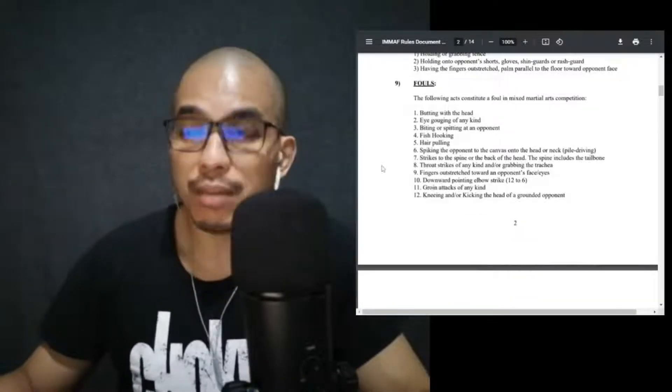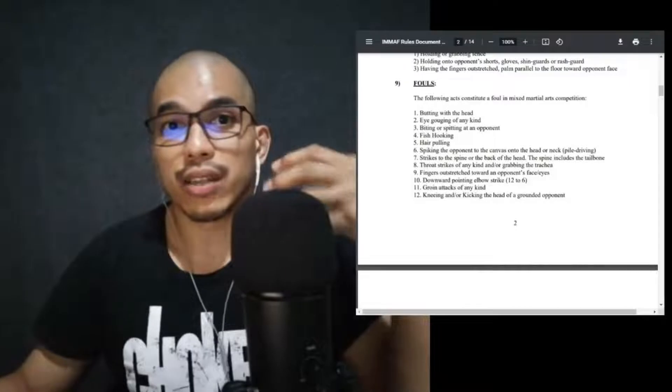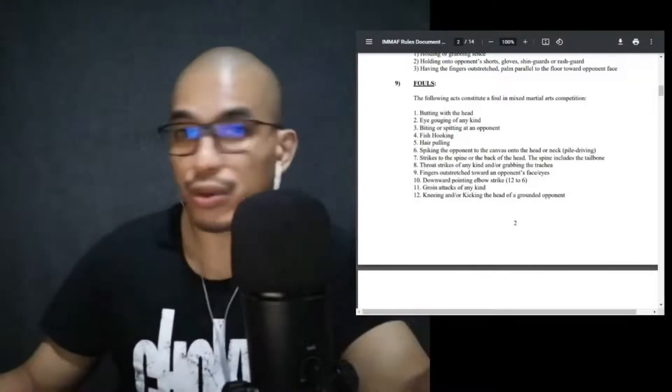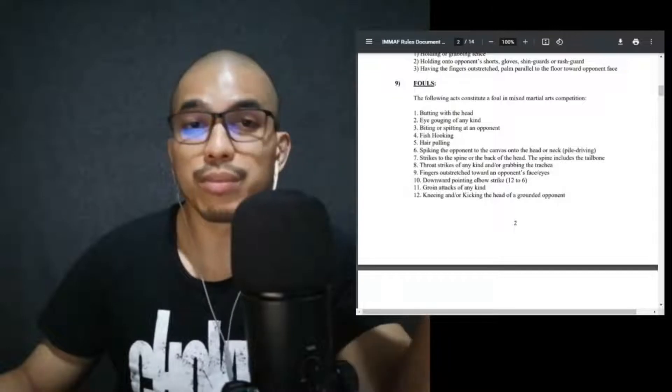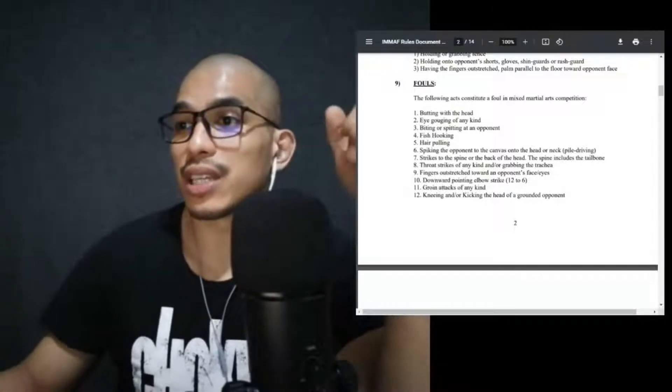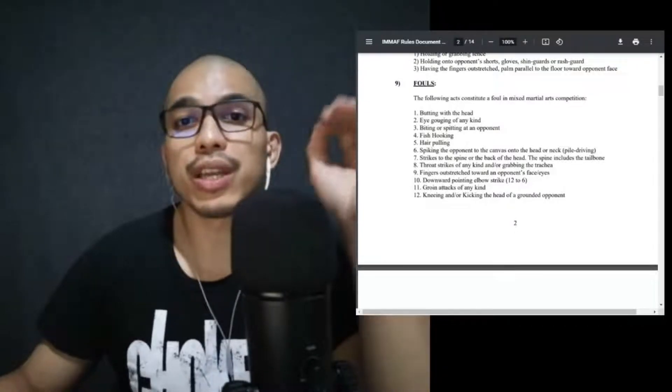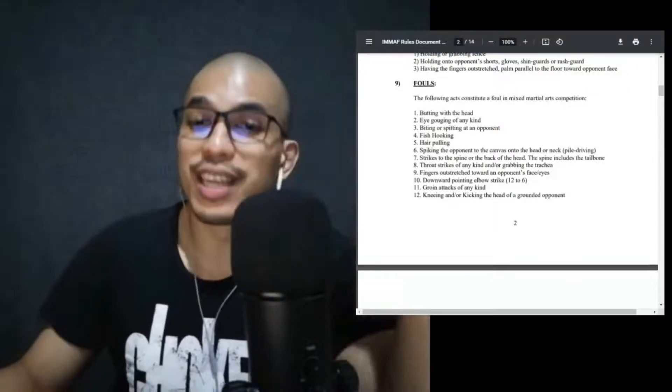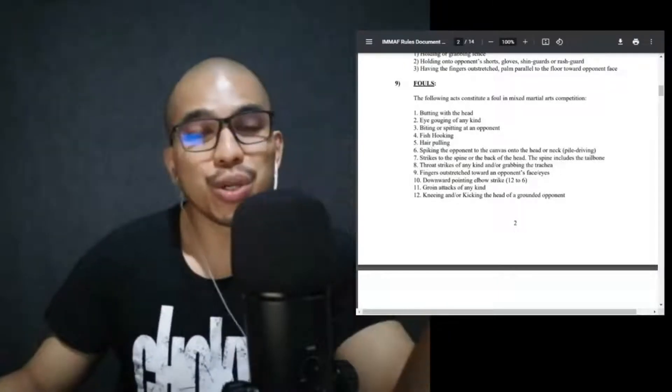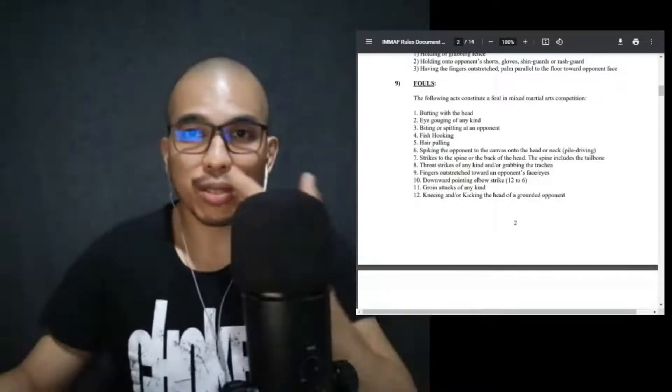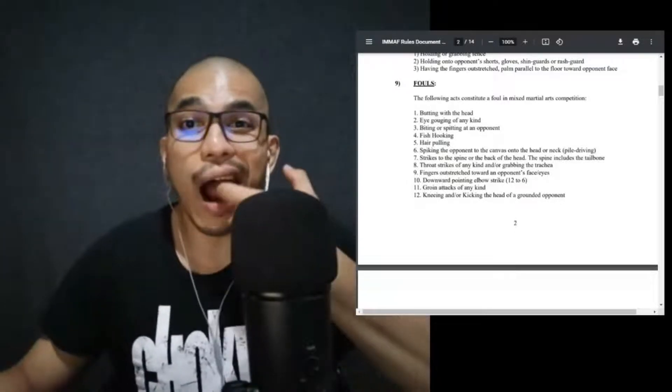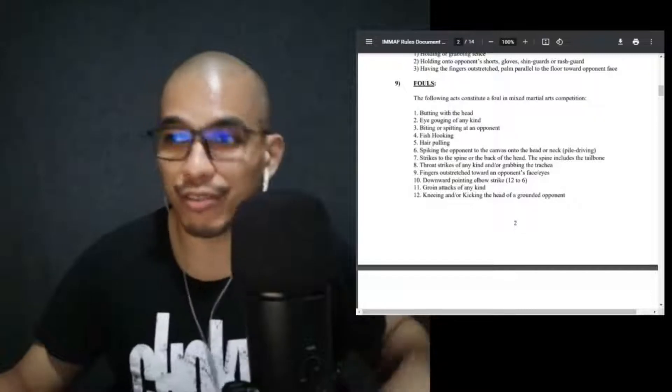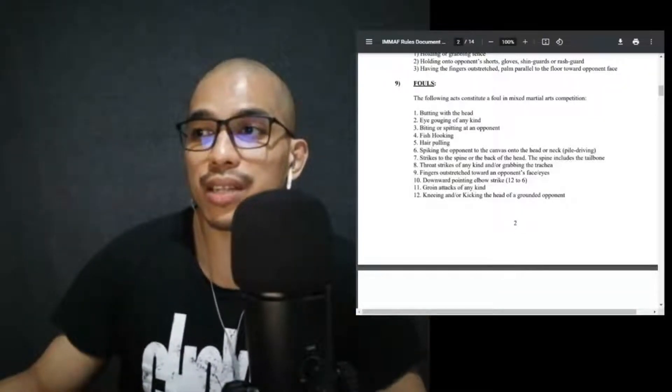Ideally this is to prevent eye pokes, so please make sure that the fingers are bent or just make a fist. The following acts constitute a foul in mixed martial arts competition: butting with the head or headbutts, eye gouging of any kind. There are accidental eye pokes, but when it comes to this particular rule, these are intentional eye gouging. Biting or spitting at an opponent. It sounds ridiculous, but I've refereed a fight wherein someone bit his opponent. Fish hooking: one or two fingers into the nose or into the mouth.